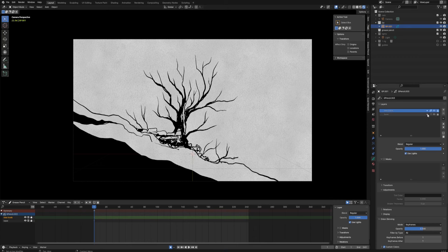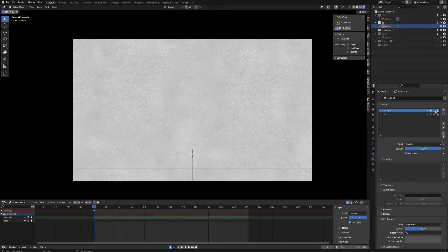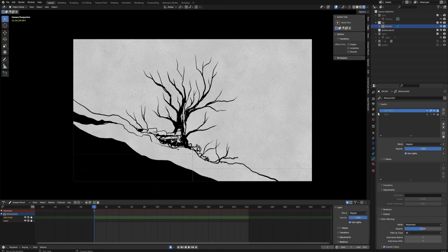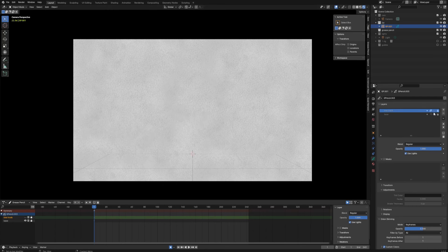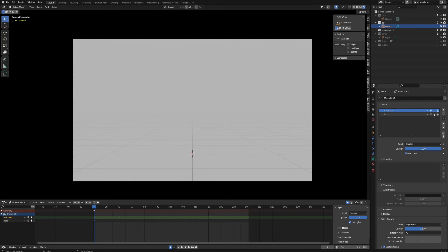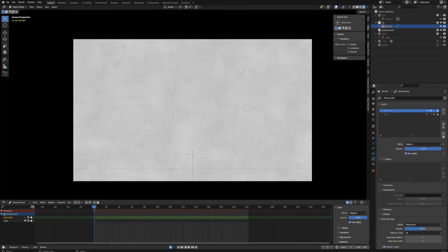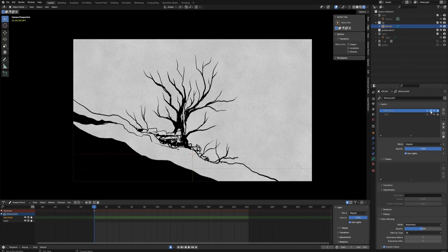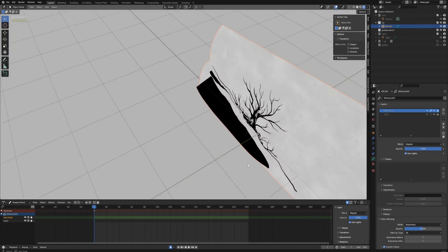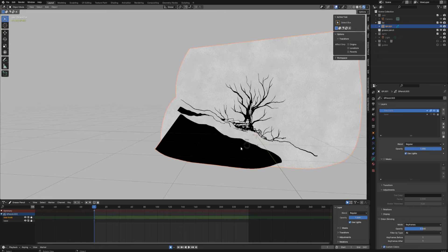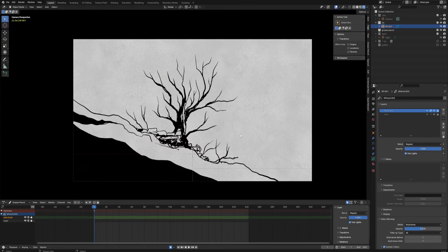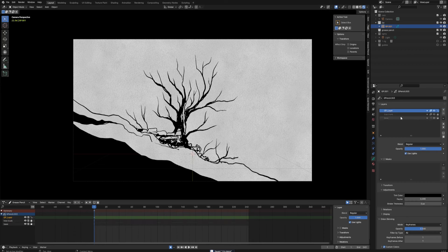As you can see, I've got just this one grease pencil object and it contains the tree artwork on a separate layer, and then the second layer has some paperish texture in the back. It's completely flat, so nothing complicated.